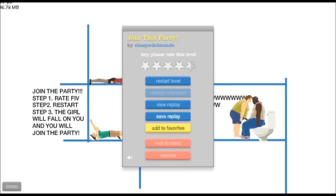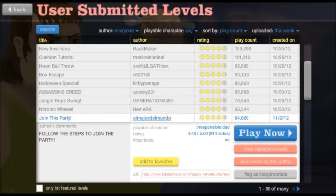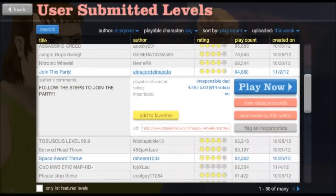Wow. All right, how did I get so many plays, 64,000? Are you kidding me?